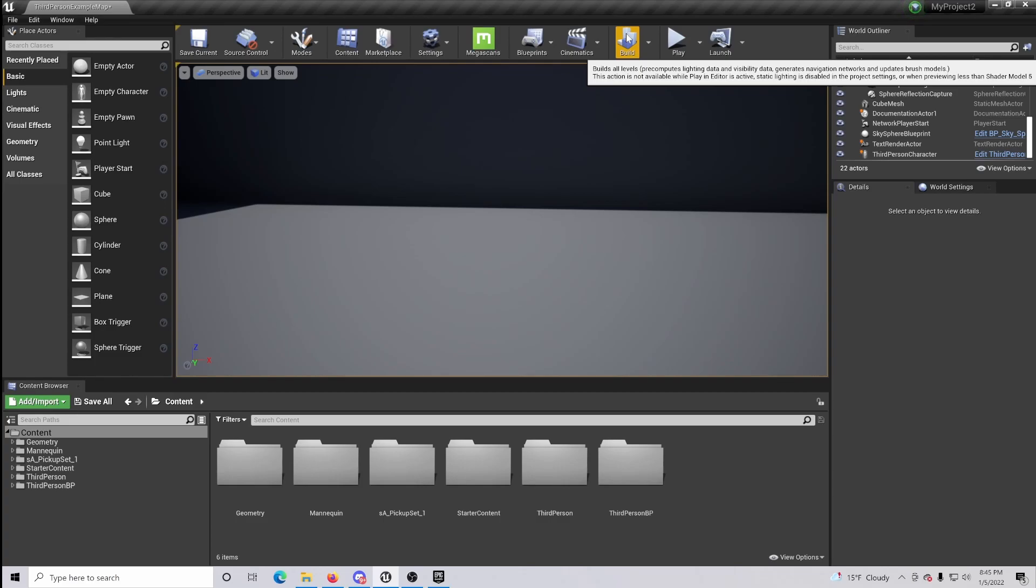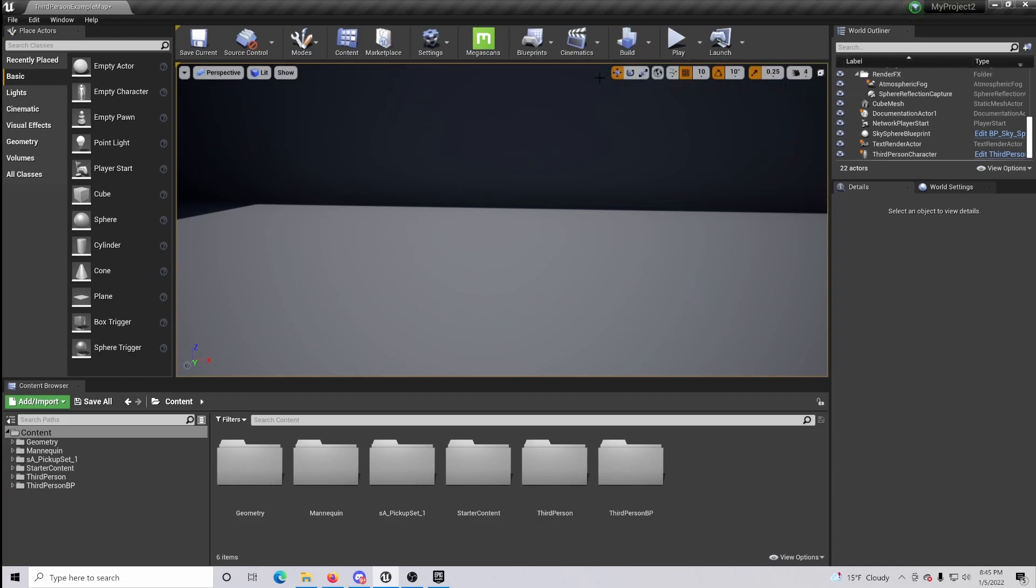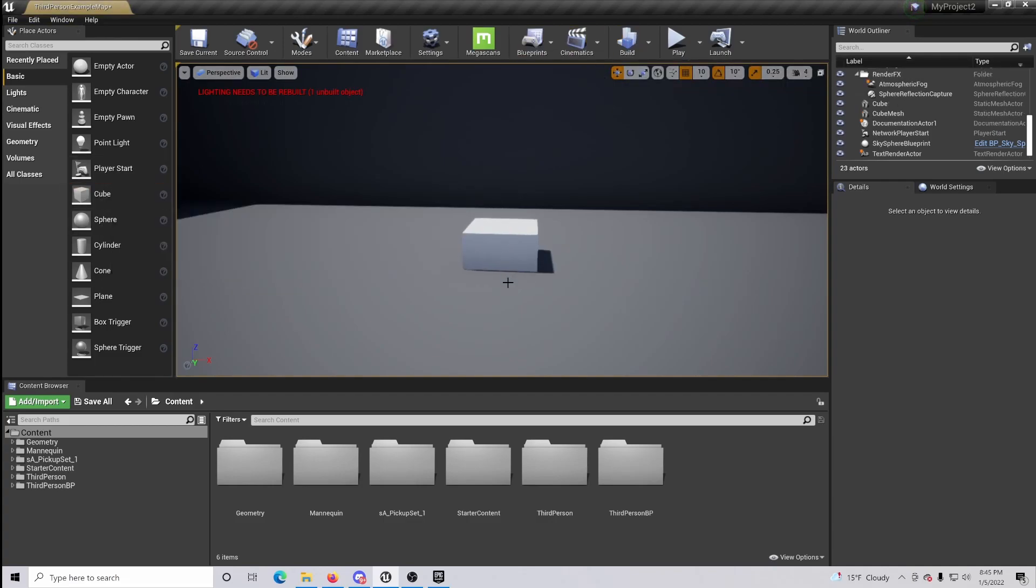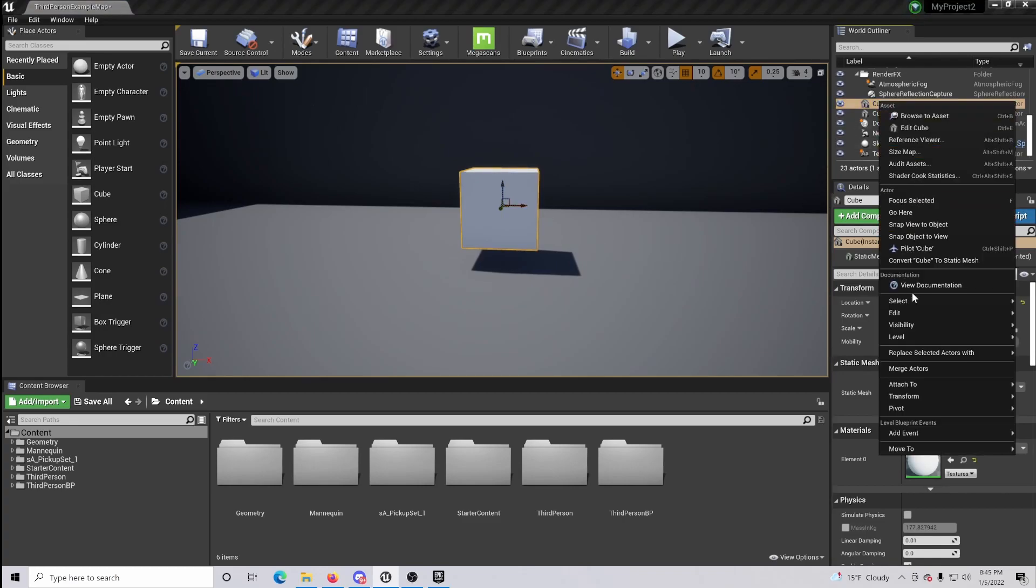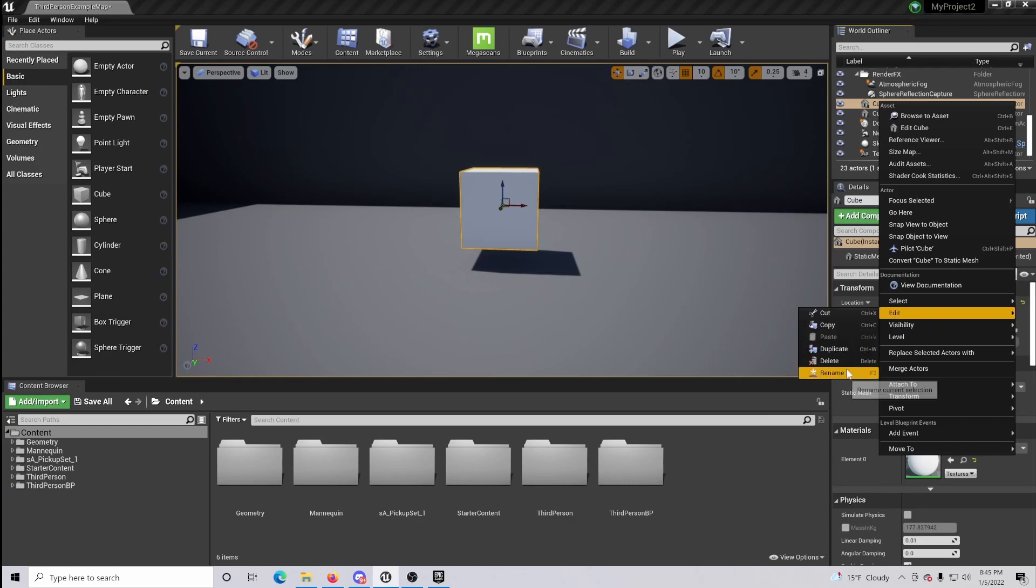A really good example would be coins kind of sitting there and rotating in a specific spot. So this is how you do that. What we're going to do is drag in the object that we are going to rotate. For this example, I'm just going to be using a cube.